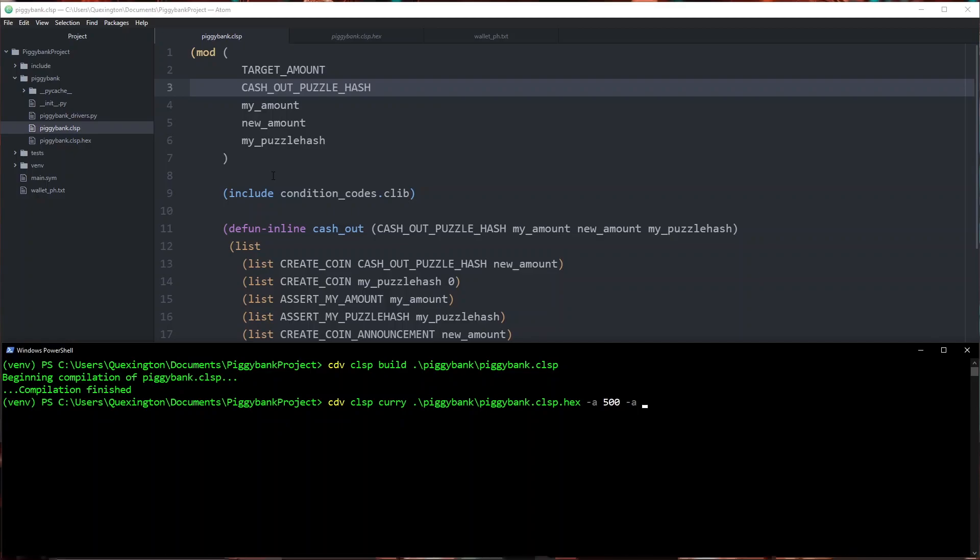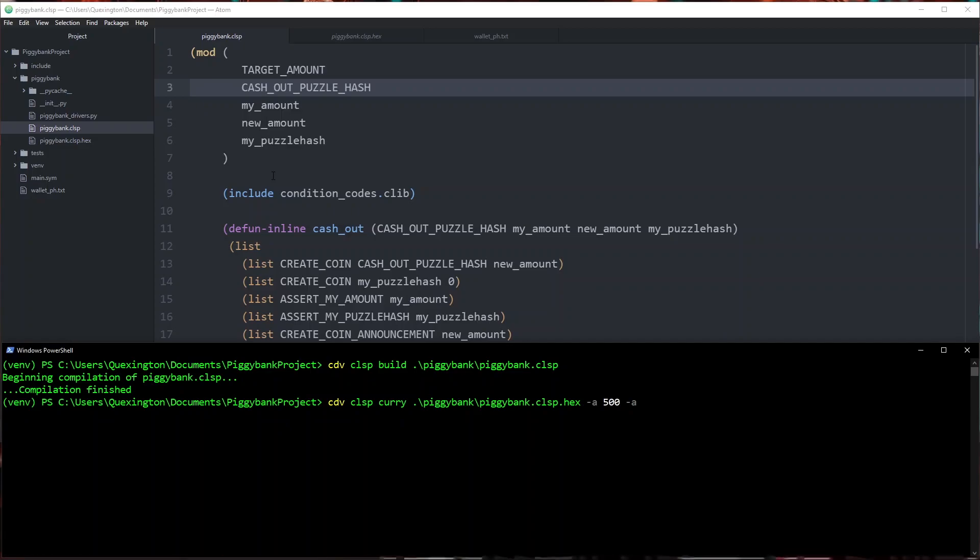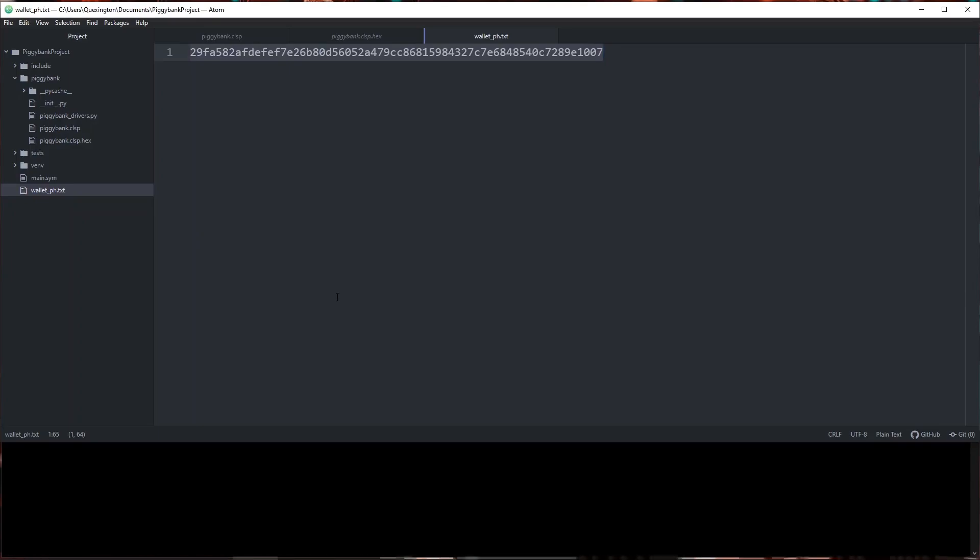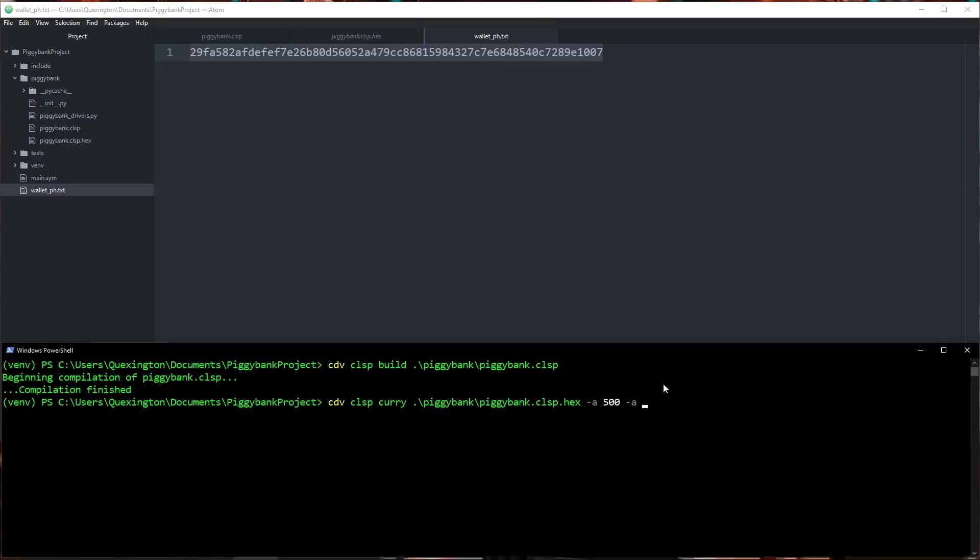Now for this we've been using cafe food but that's not a valid puzzle hash and so that's actually going to fail when we try to output our conditions and even if it didn't fail we wouldn't be able to spend from that puzzle hash anyway. Instead what I have done is I've gone ahead and gotten a puzzle hash from my wallet and I'm going to use this so that when we cash out our piggy bank all the money just comes right back to my wallet. I'm going to go ahead and paste this in here.